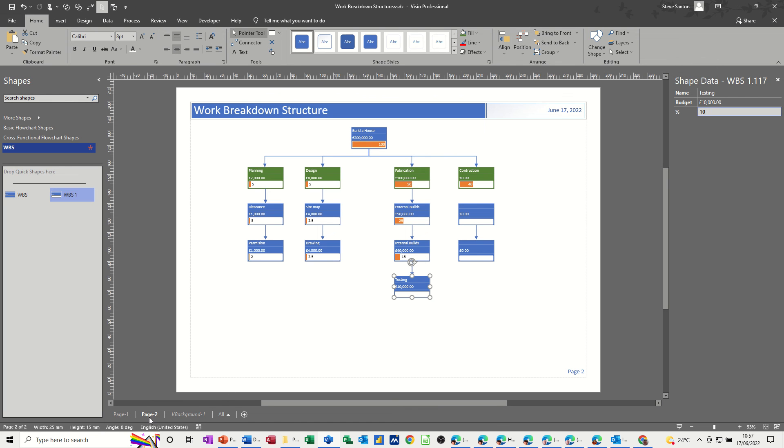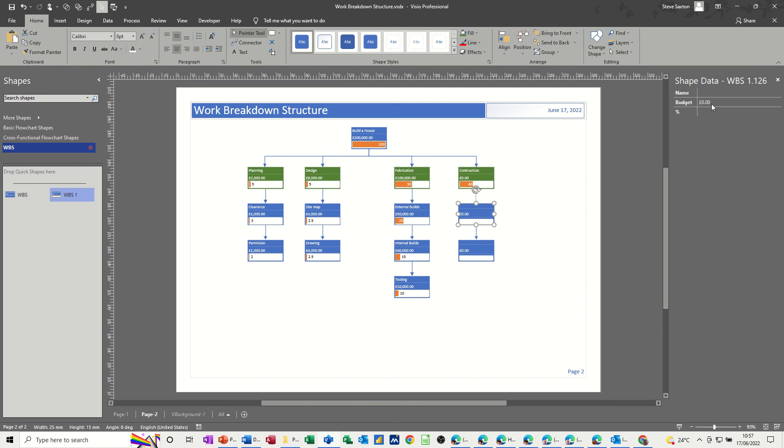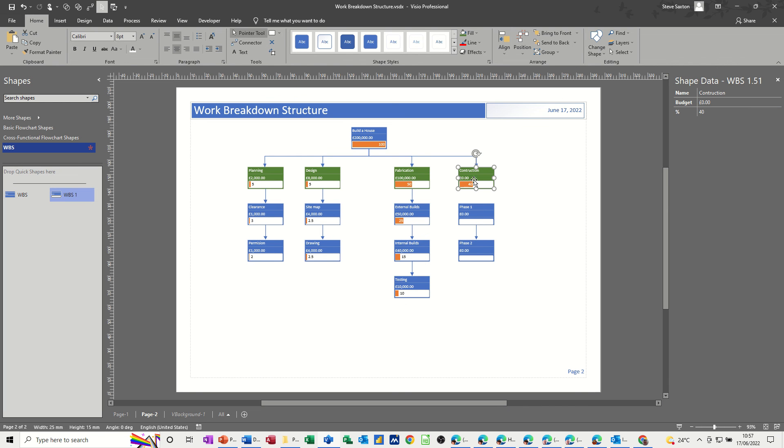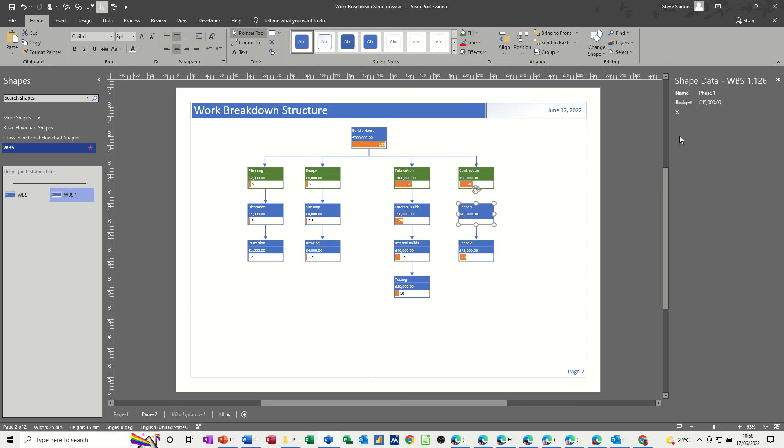Now back to this one, so we've got phase one and phase two, 45, 45, that's fairly straightforward. So phase one, construction, and phase two. Now the budget for both of these is half of whatever this is. So this was 100,000, so let's go for 90,000, 90,000. So phase one is 45,000. Phase two is 45,000, and then the percentage is 20 and 20, so it adds up.